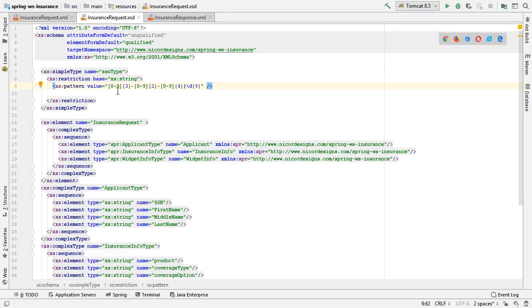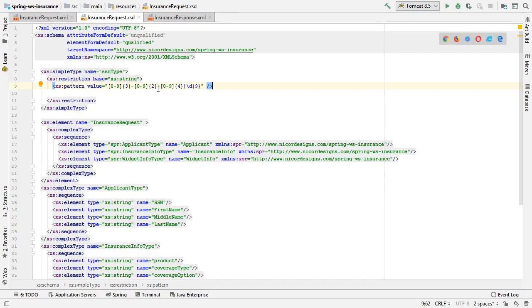So we've defined a restriction. It says three digits of a range zero to nine followed by a dash followed by two digits of a range zero to nine followed by four digits of a range zero to nine.